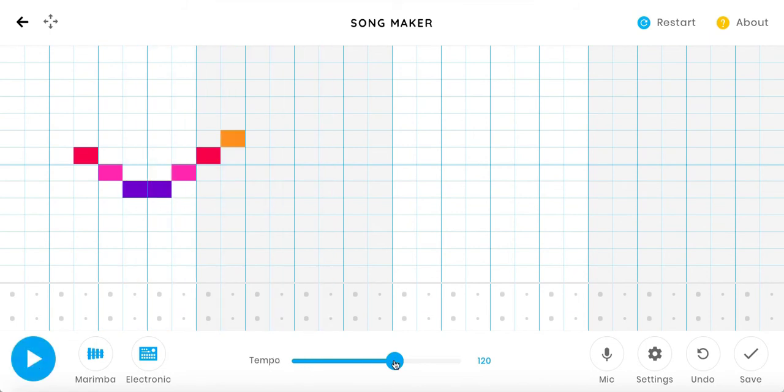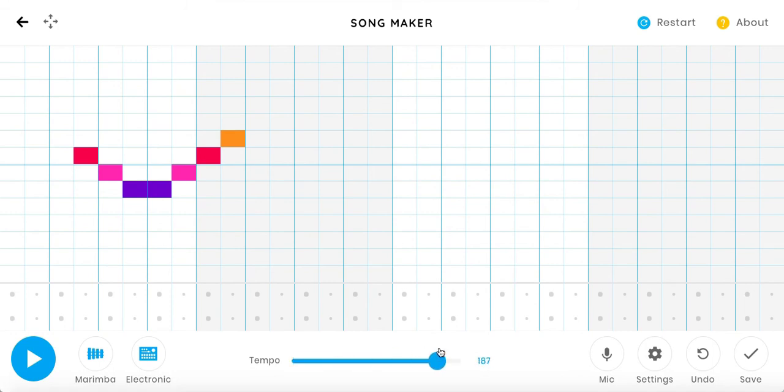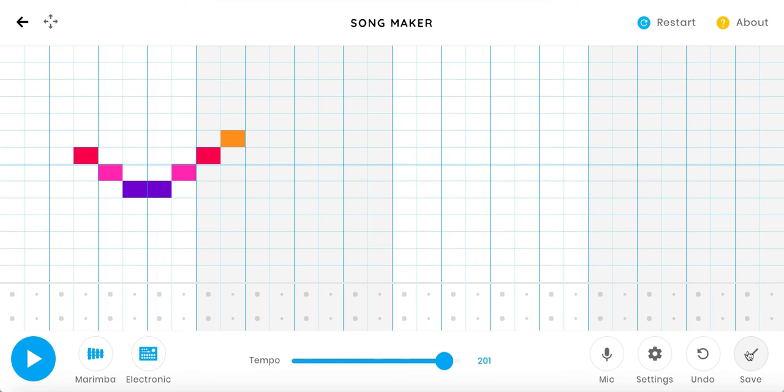And maybe if I want to change the pace of it, there's tempo. So I can go slower with a lower number or faster. So I'm going to speed it up. And if I like that sound, I can go ahead and hit save.